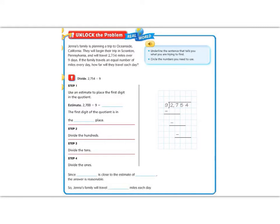Let's begin our lesson by reading the Unlock the Problem. It says, Jenna's family is planning a trip to Oceanside, California. They will begin their trip in Scranton, Pennsylvania, and they will travel 2,754 miles over nine days. If the family travels an equal number of miles each day, how far will they travel each day?